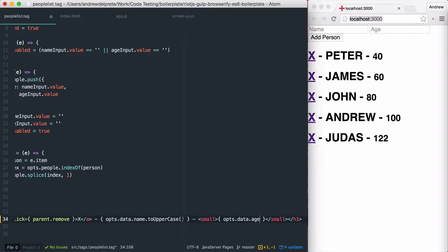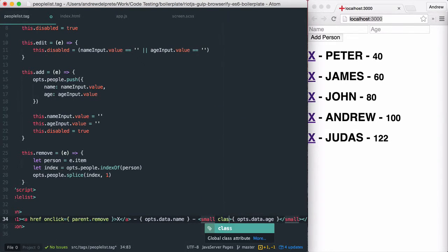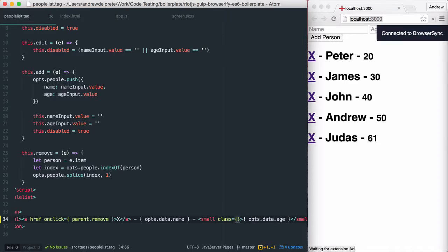What I'd like to do next is take the age of a person, and if they're older than a certain age, I'd like to add a class, and if they're younger than a certain age, I'd like to add a class.